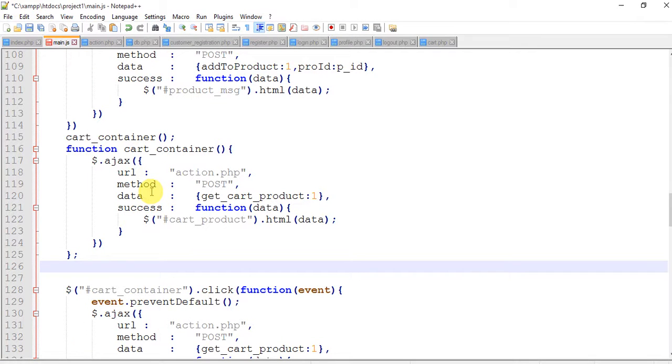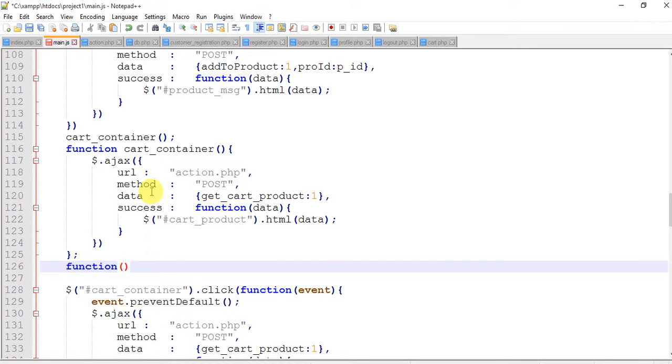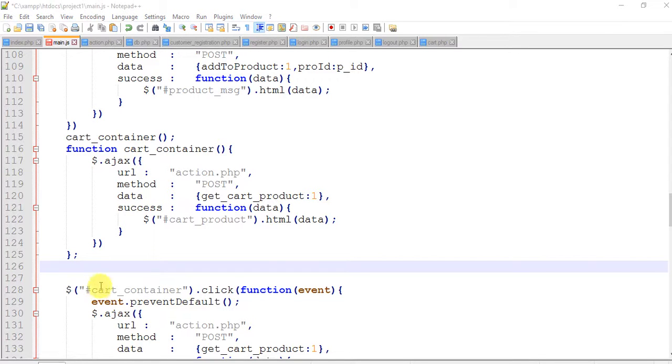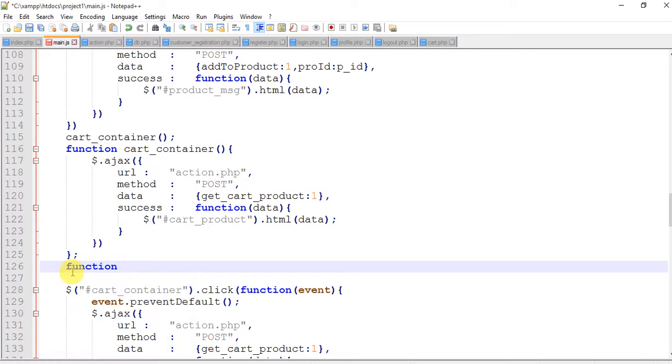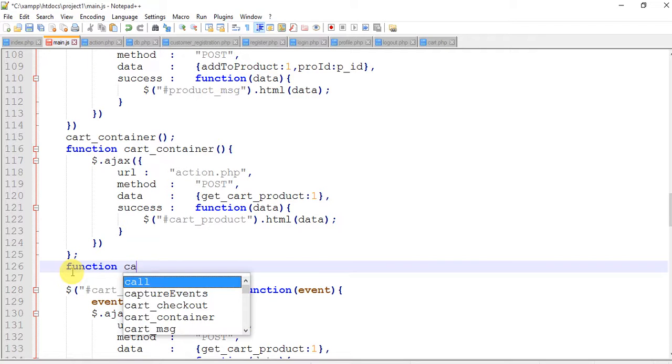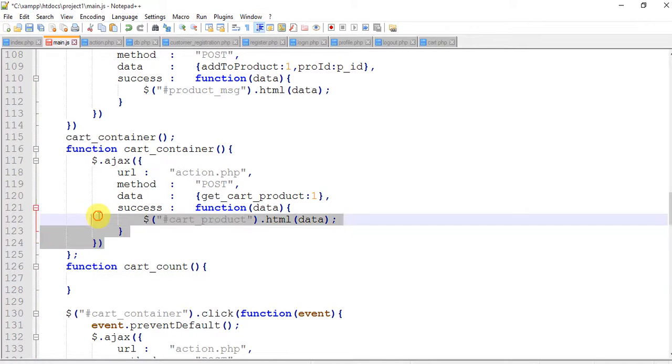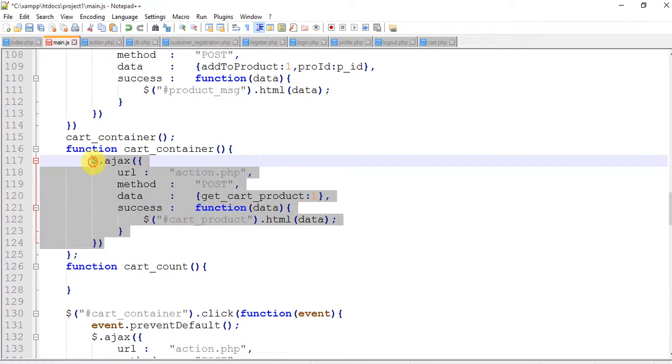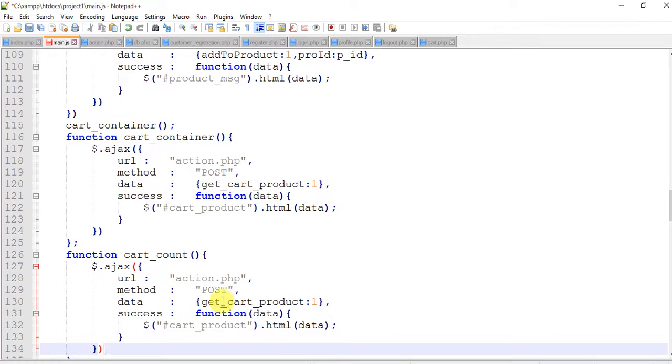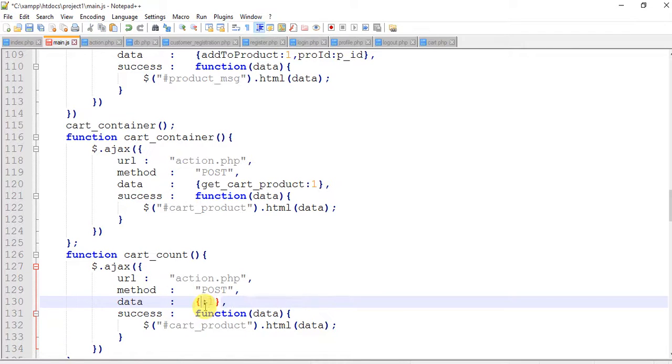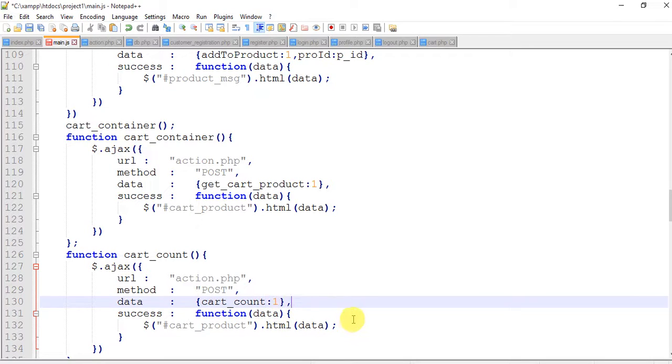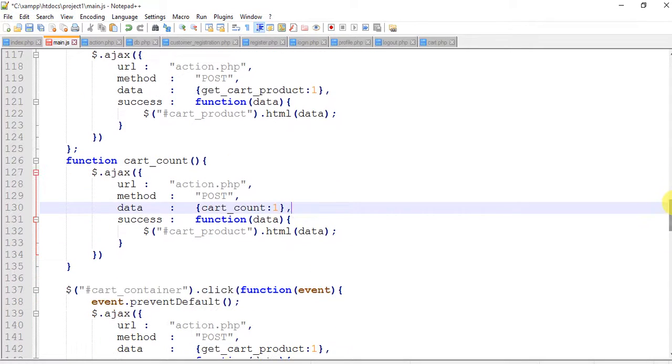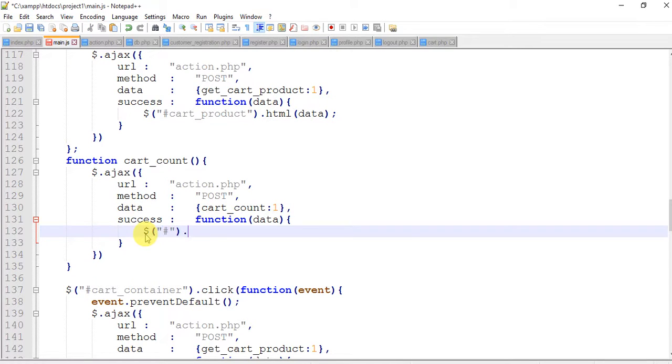So write a function. Not function, I was thinking actually. OK, I'm going to write a function. Function cart_count. Copy this Ajax and paste here. This is the cart_count one. And remove this. Dollar hash dot html and data. Save this.